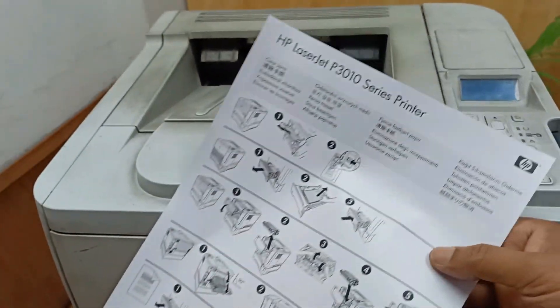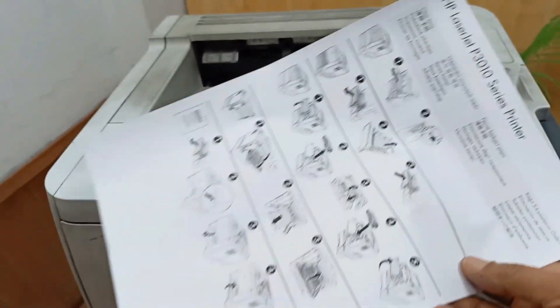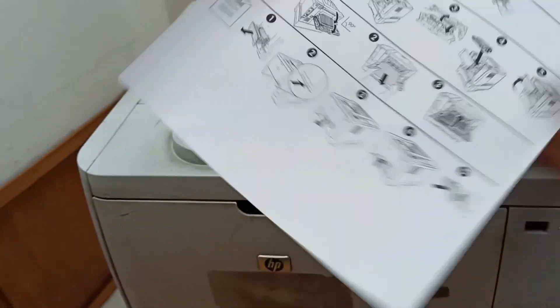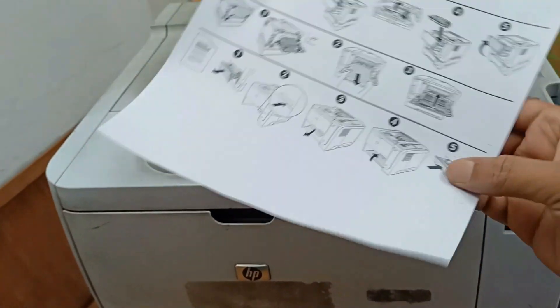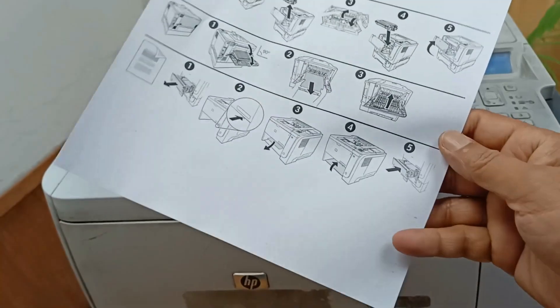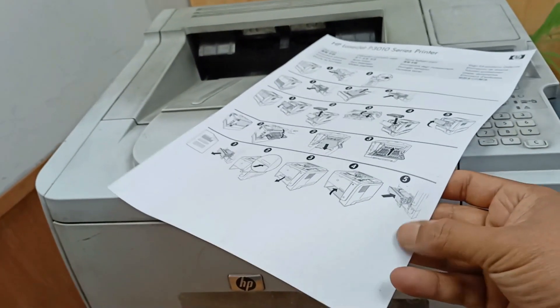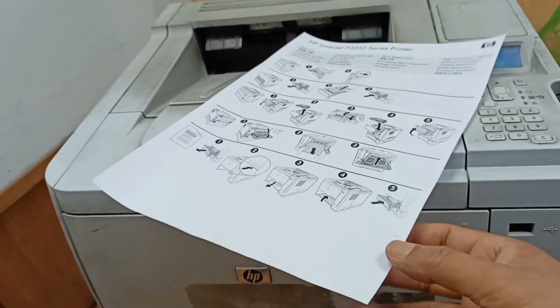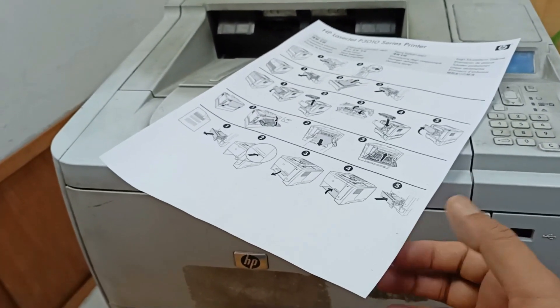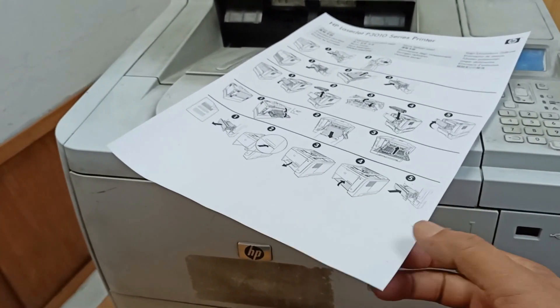This is absolutely right, here is no problem. But there is a little bit of a problem - overlapping. This problem comes from the fuser film.